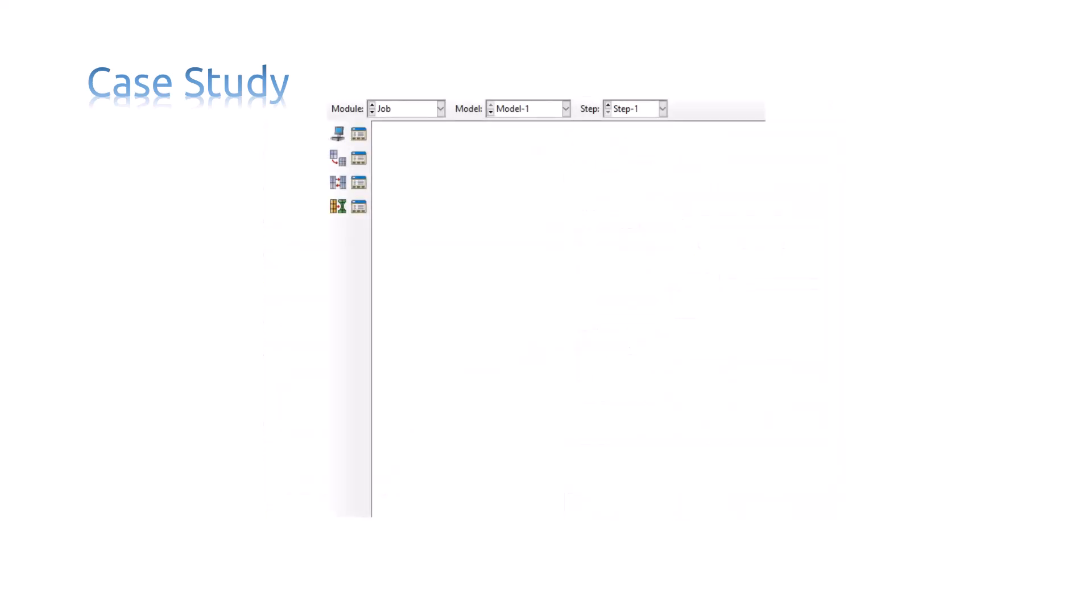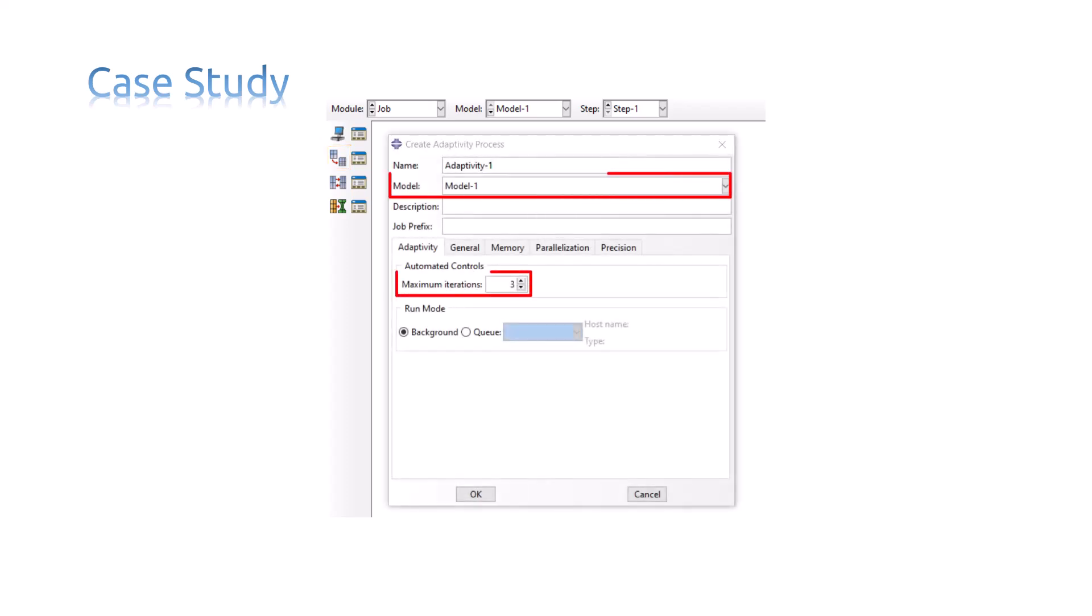In order to create an automatic remeshing process, you must click on the Create Adaptivity Process in the Job module. In this window, you must choose the model you want to do remeshing process for, and also the maximum number of remeshing iterations.